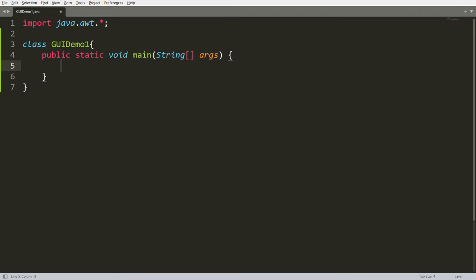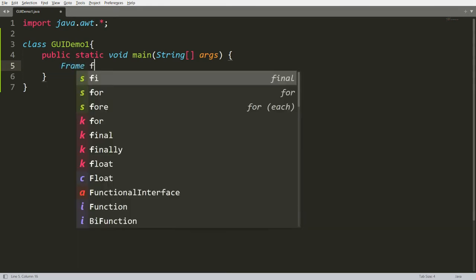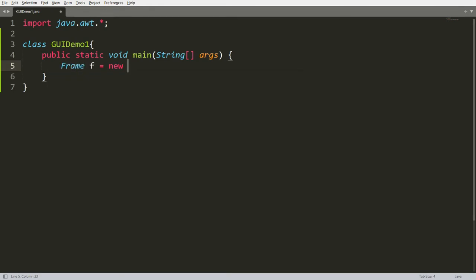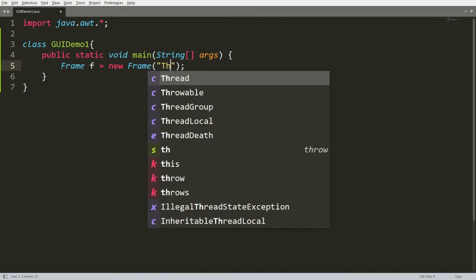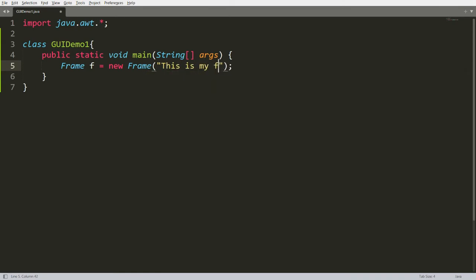Now I want to create a class, for example GUIDemo1, and implement the main method. How to create a frame in Java? It's very simple — you can just create an instance of Frame: Frame f = new Frame(), and here you can write the title of your frame, for example 'This is my first frame.' The frame is the container in which we can put controls like buttons and text fields.